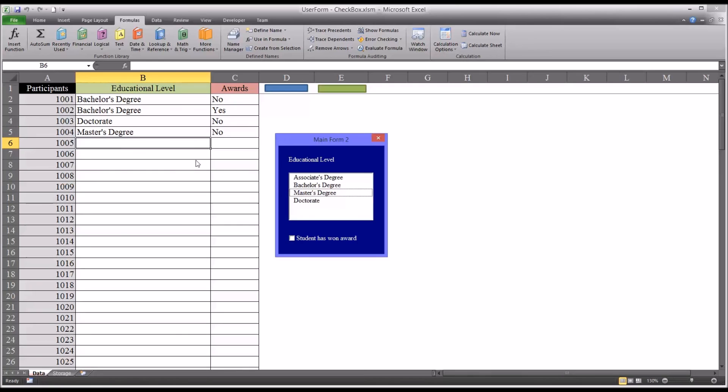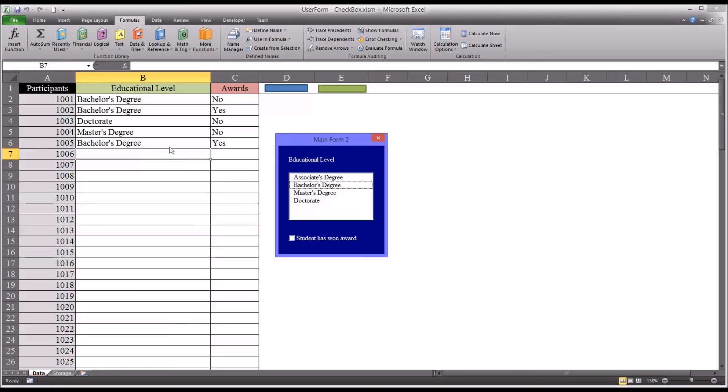A master's with no award. Let's say we have some of the bachelors that does have an award. Student has won award. Double click bachelors. And then you have the bachelor's degree. And then under awards, it indicates yes.